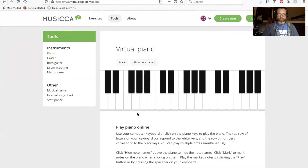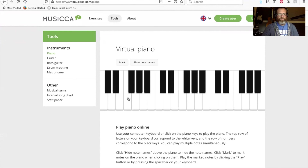How about the key of G? Starting note G, A, B, half step to C, D, E, whole step to F sharp, back to G. And our final was E flat: starting on E flat, whole step to F, whole step to G, half step to A flat, whole step to B flat, whole step to C, whole step to D, and a half step to finish back to E flat.